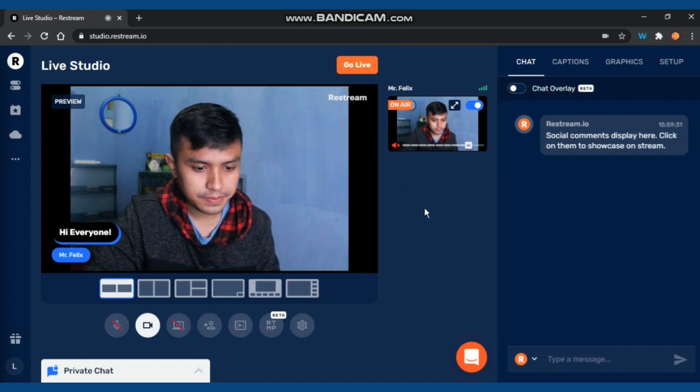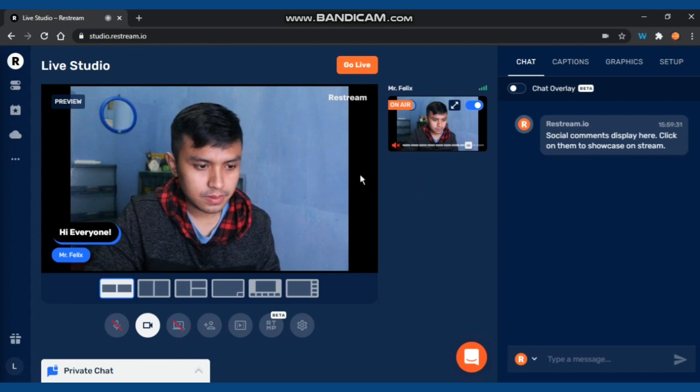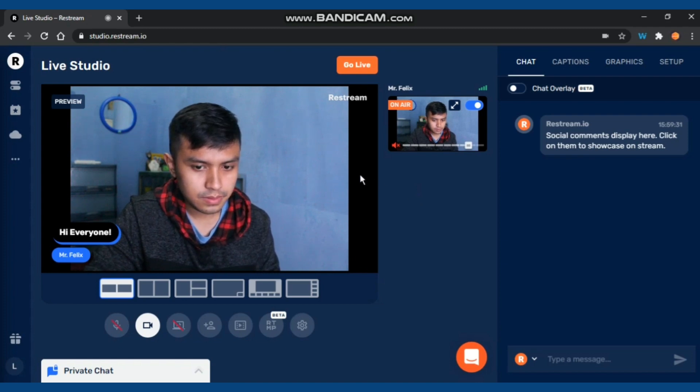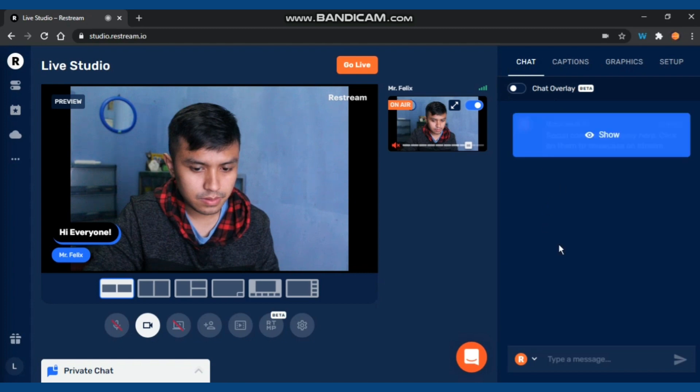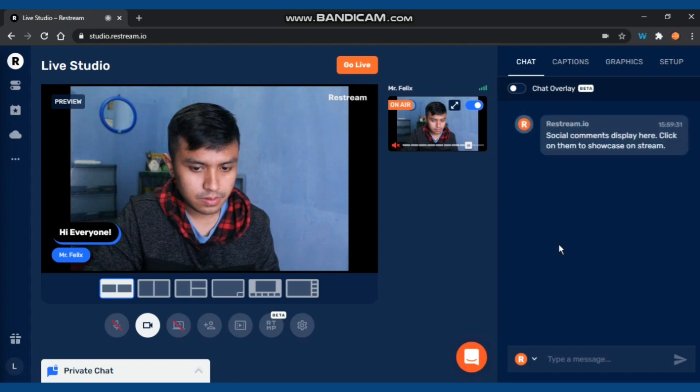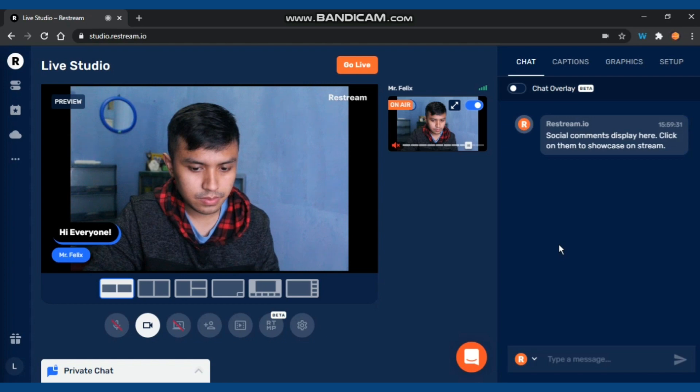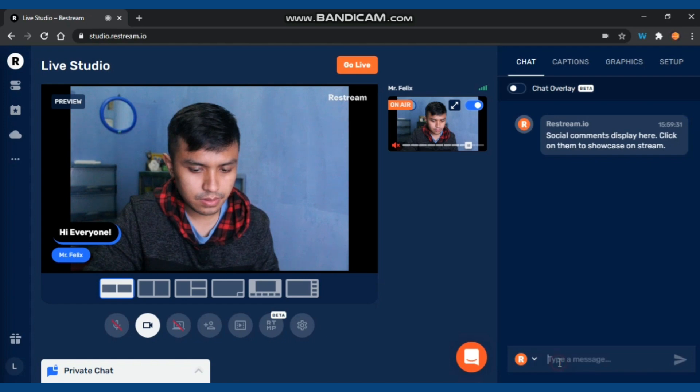Let's go to the next. After this preview, now we're going to the right side. You can see the Chat, Captions, Graphics, and Setup tabs. In the Chat, this is for seeing all people's chat and also when you want to reply them or say hi, you may type it in that chat box.